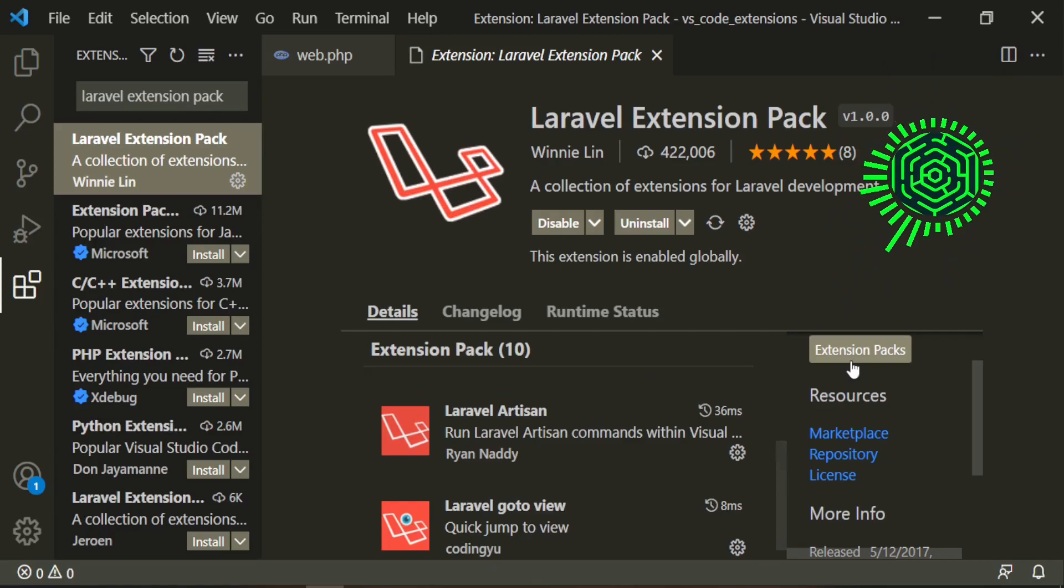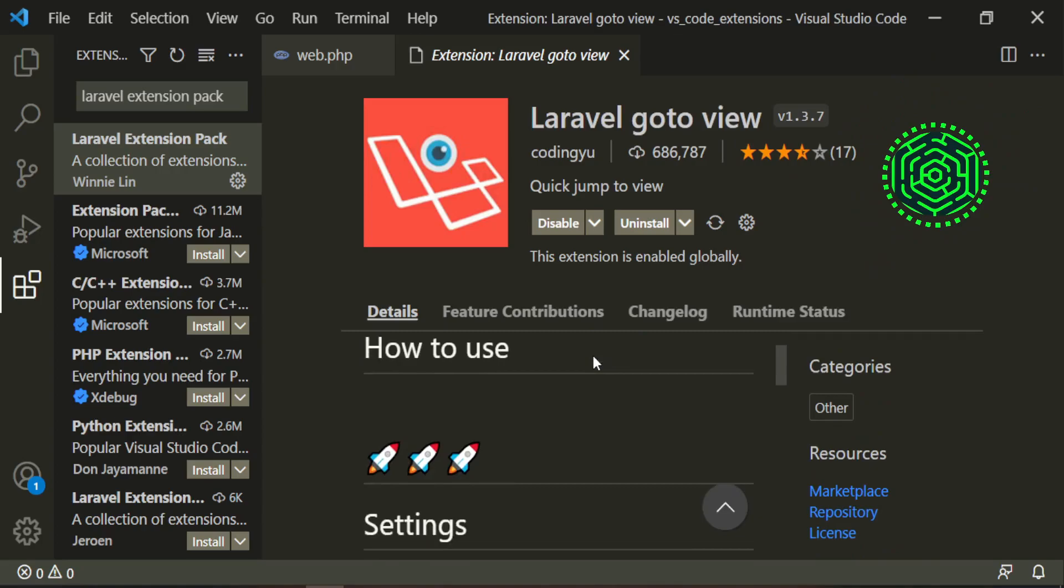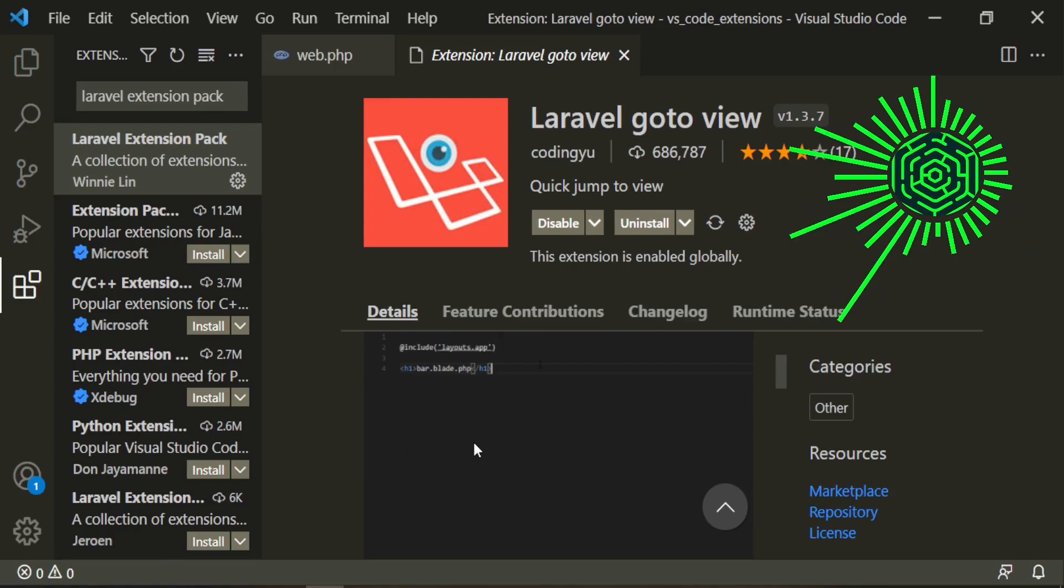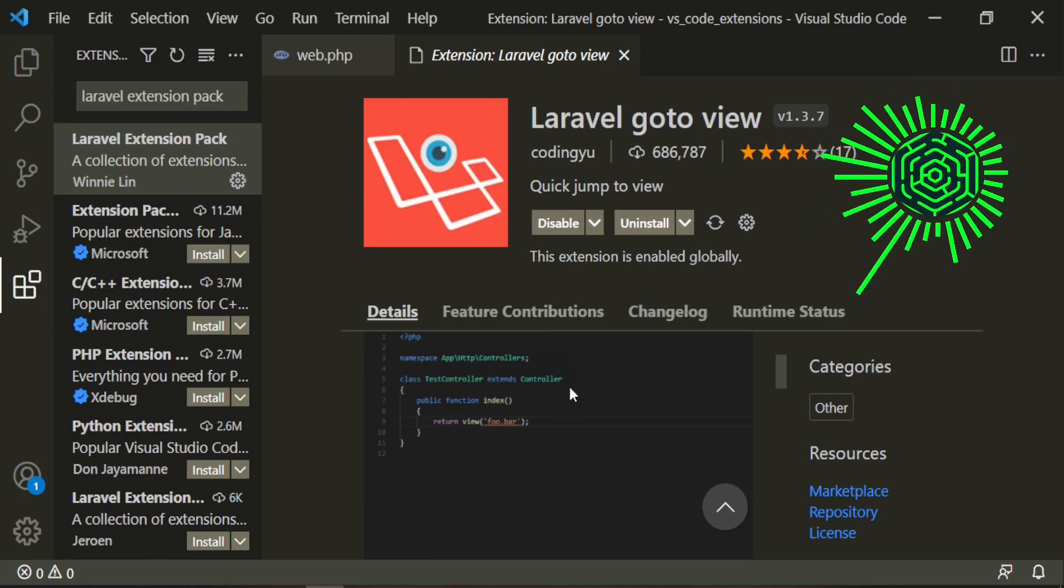We also have a quick jump to view. Let's take a look at that. As you can see here it just allows you when you're creating different things in the route and you see how it's underlined right there, it'll allow you to control and click it and it'll take you to that specific view.